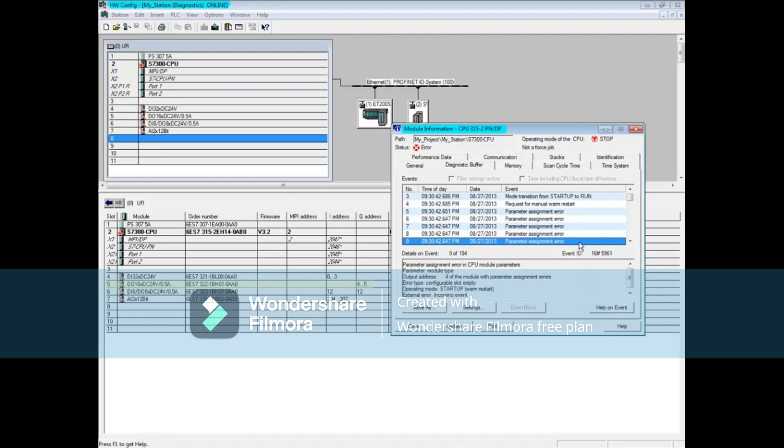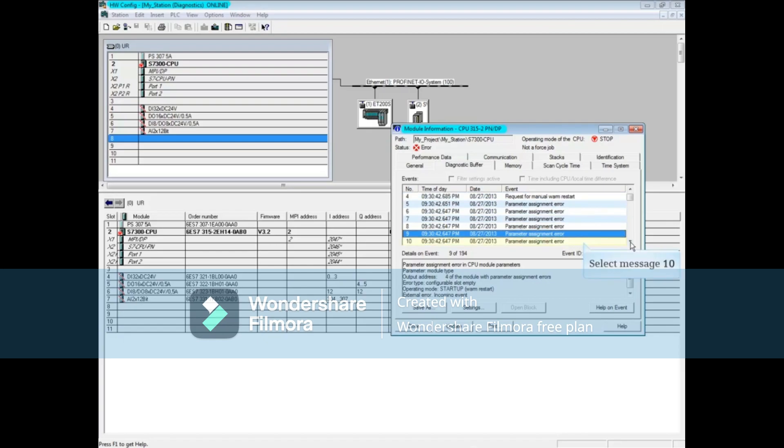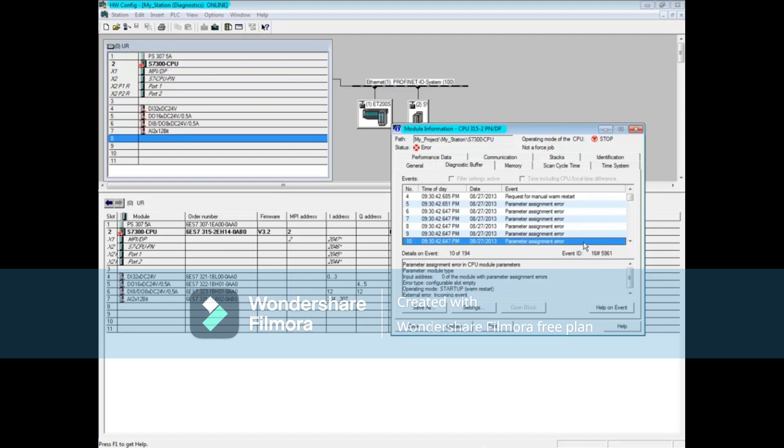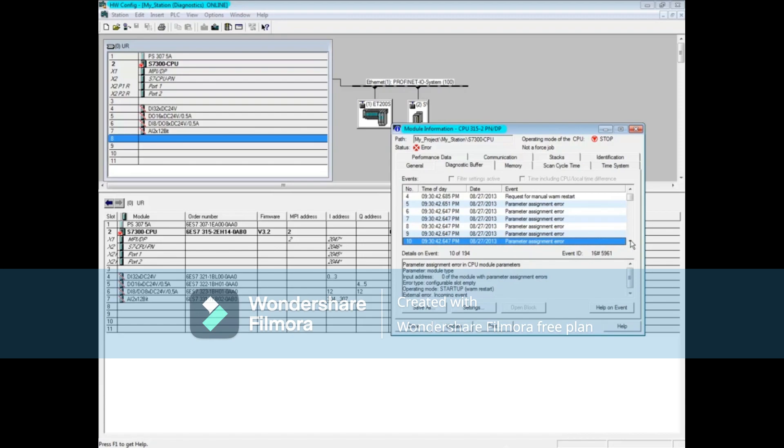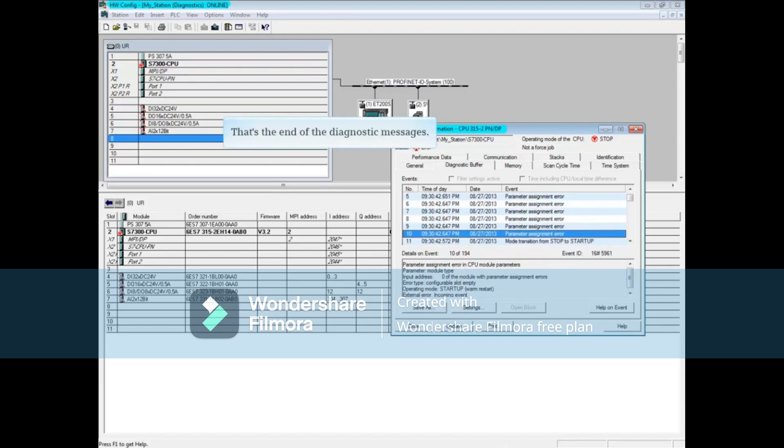Let's click the down arrow box in the events window again. Select message 10. It's still not clear at this point what is happening. Click the down arrow in the events window again and let's see if there are any more messages. That's the end of the diagnostic messages.